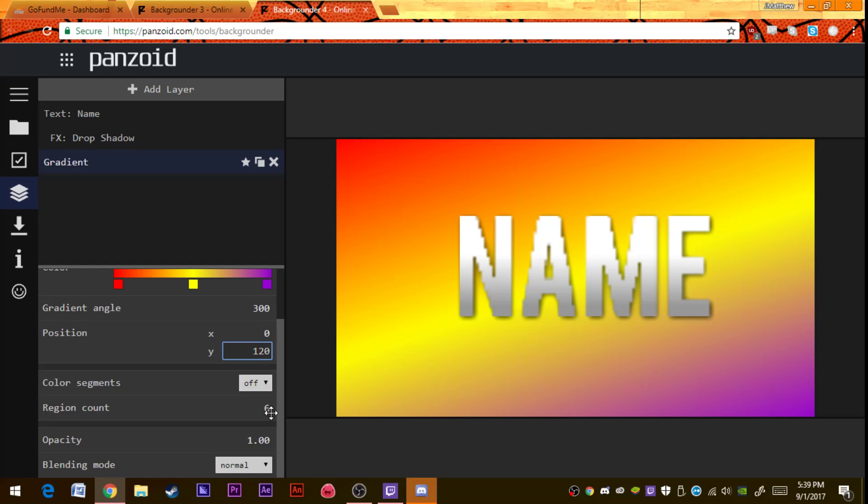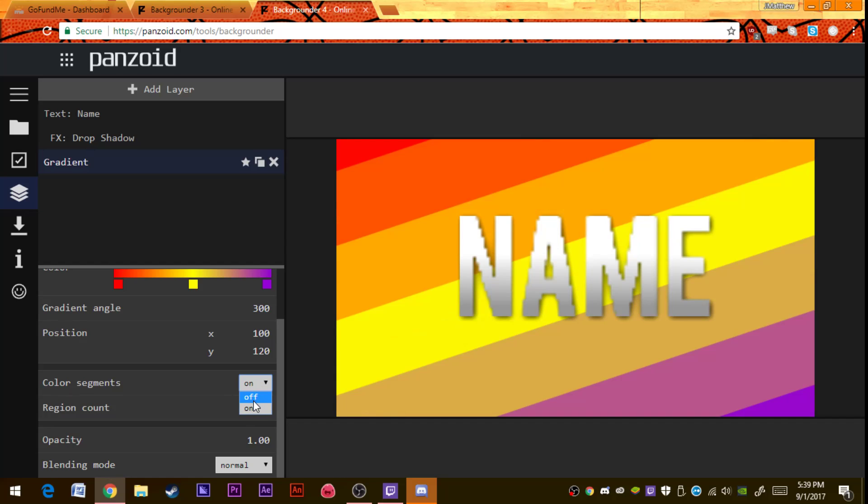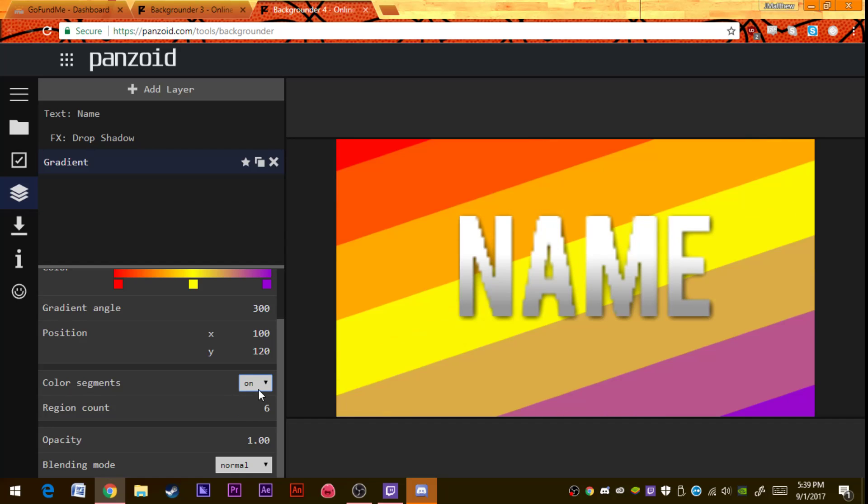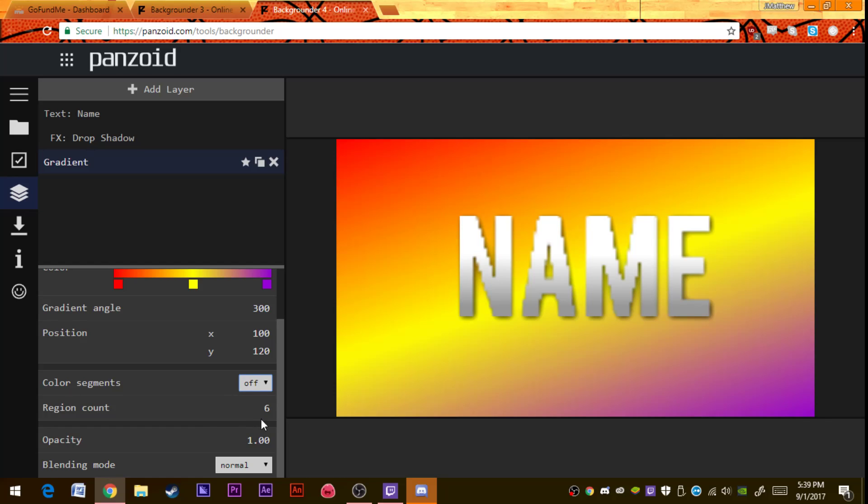Color segments on or off, it could be like this or it could be like this. I like it like that. Region count, I don't really know what that is myself, but the opacity down here, blending mode.